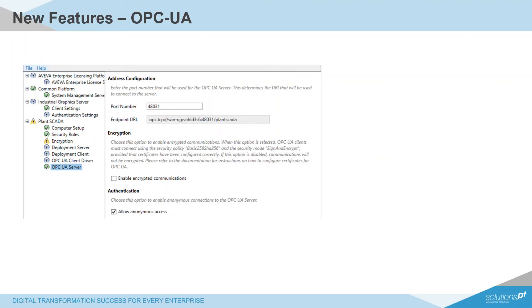The final feature for this video is the introduction of the OPC UA server client functionality. Like the industrial graphics platform Alicia went over, this also leverages common technology from AVEVA System Platform and InTouch as part of bringing in support for OPC UA as a standard across the AVEVA portfolio.